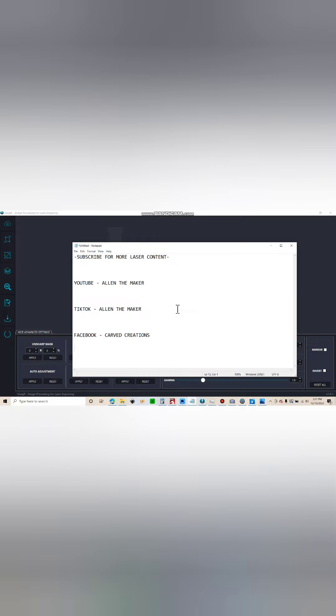So getting right into it here, this is how I prep my images in Imager. Specifically, this one image that I use for this 4.5 by 4.5 inch glass mirror of Christina Ricci as Morticia Addams.